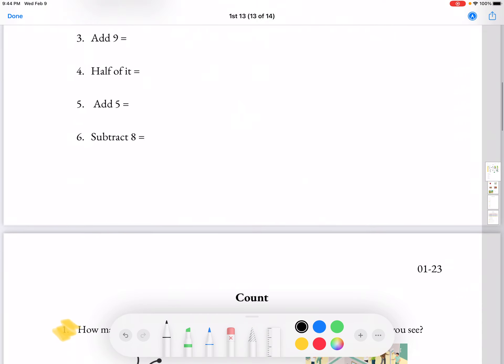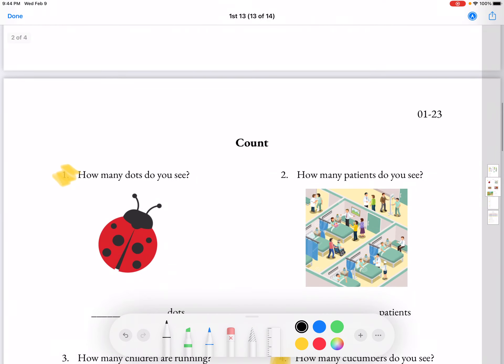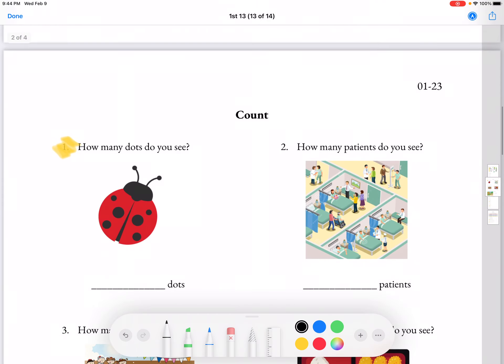Moving on to counting. How many dots do you see? So we see a ladybug and we count: 1, 2, 3, 4, 5, 6 dots.